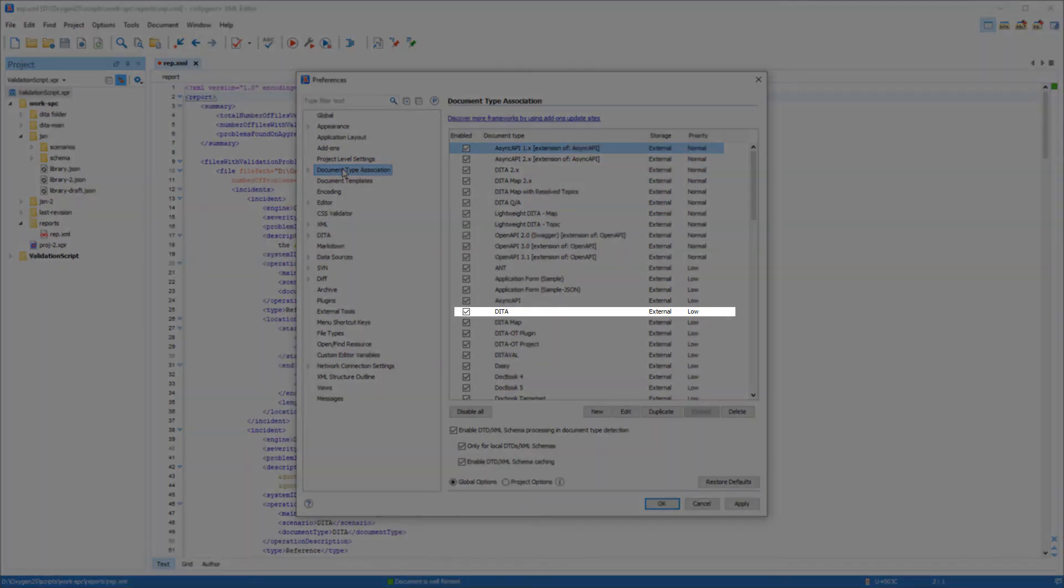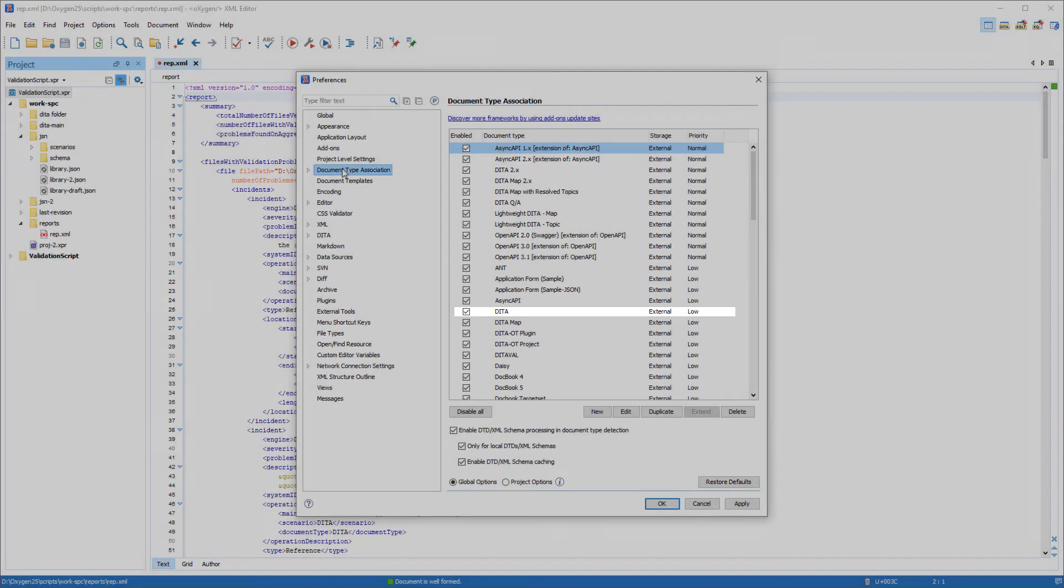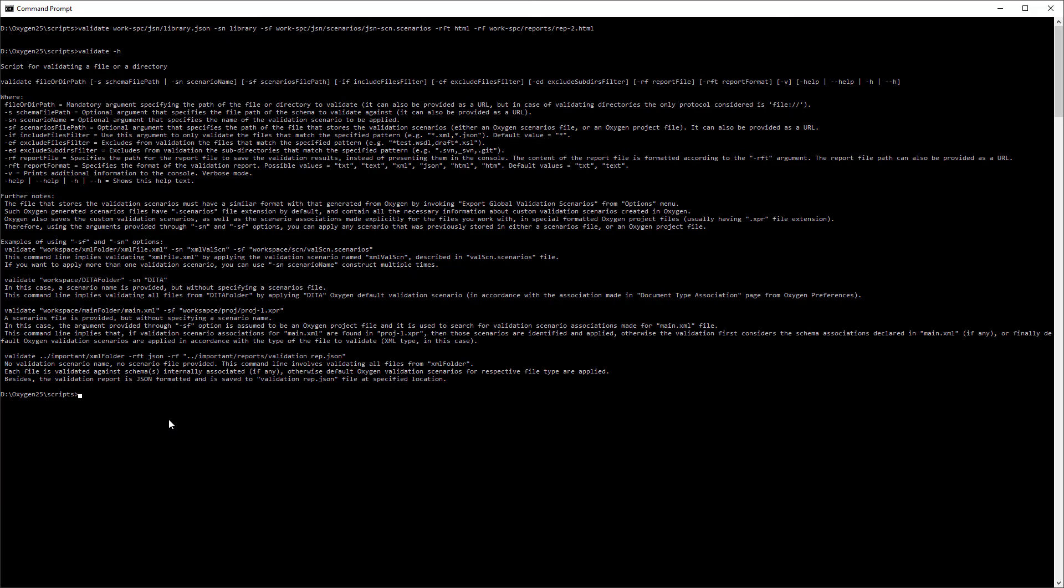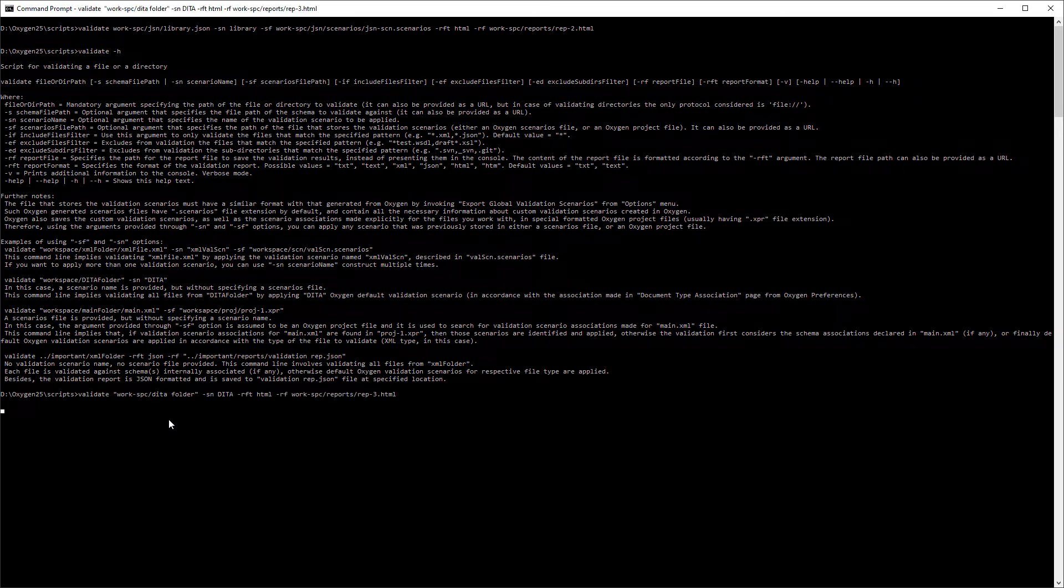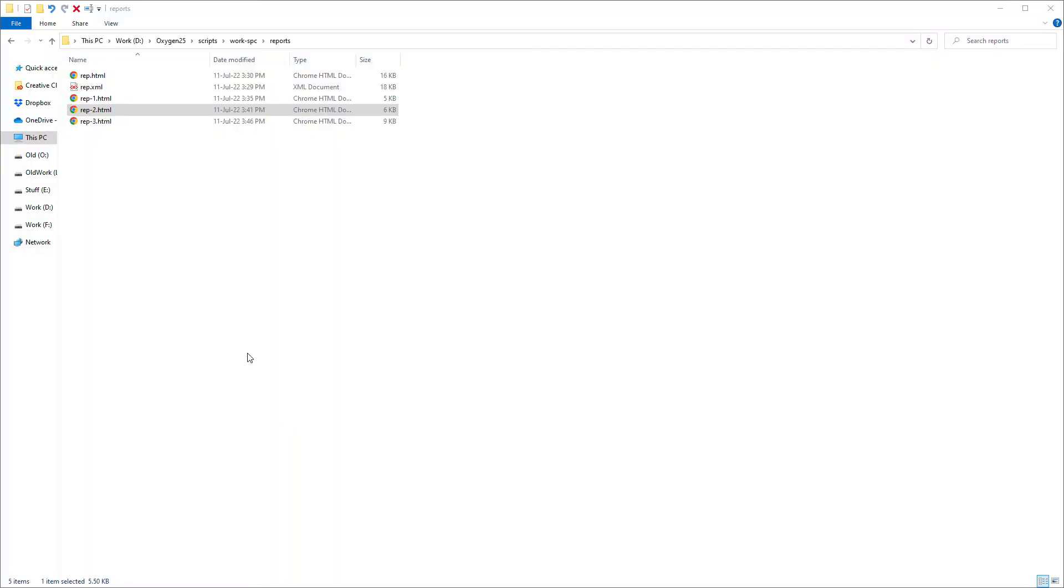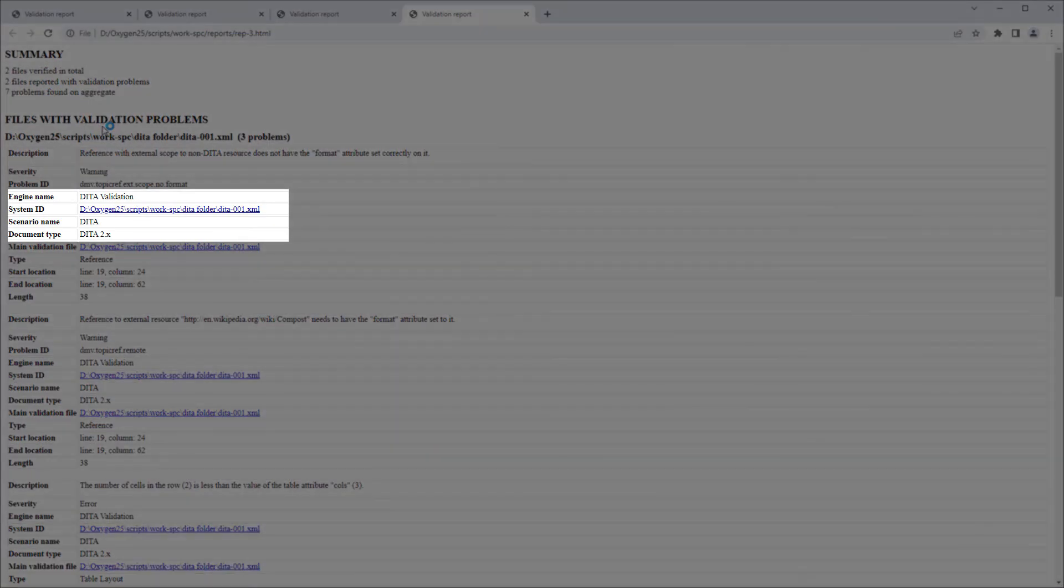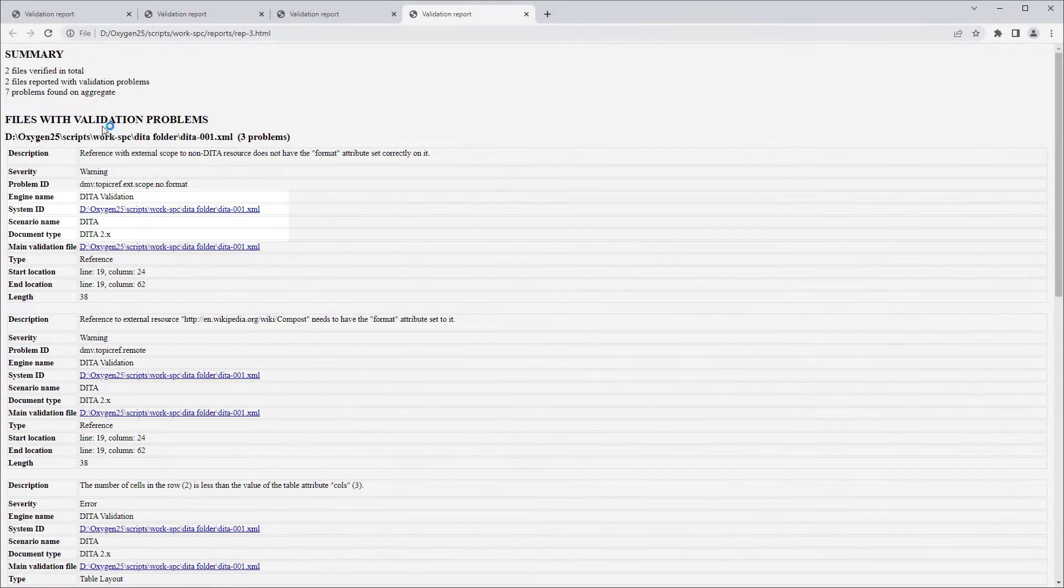For example, if I want to validate DITA files by applying the default validation scenario defined for that type of document, I would specify DITA using the sn option without using the sf option. I'll open that report in the browser, and you can see that the engine name is DITA validation, the scenario name is DITA, and the document type is DITA 2.x.